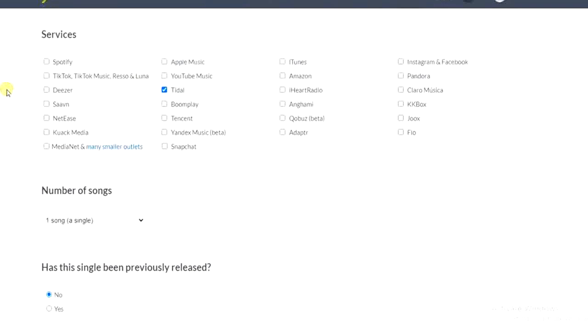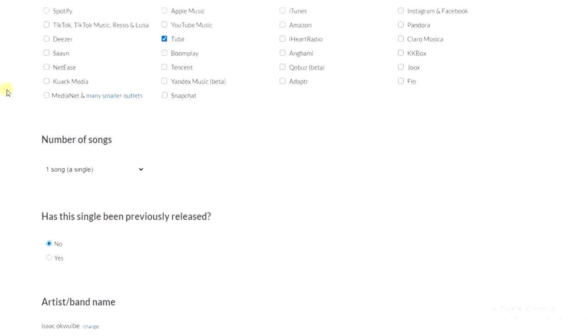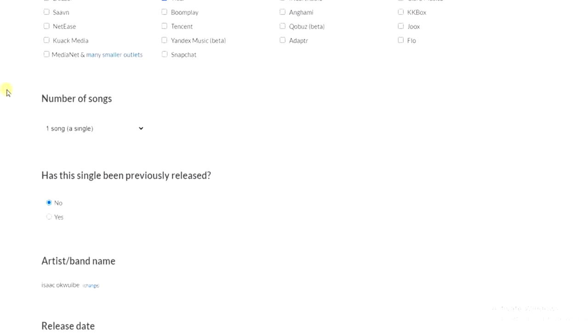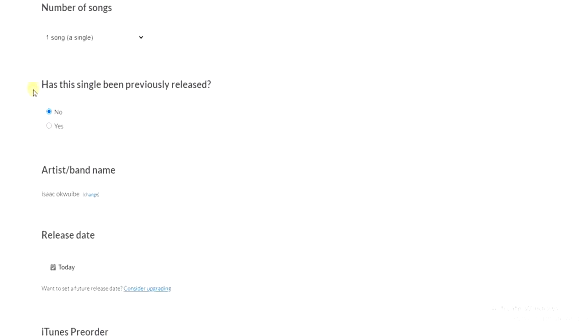Then you have to scroll down and choose whether your song has been released before. If you select yes if so, if not select no. And then this part is where you have to enter your artist name.